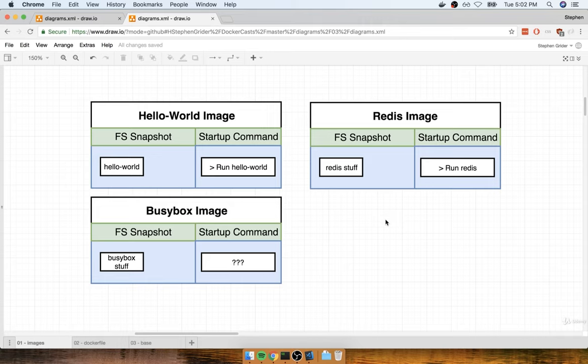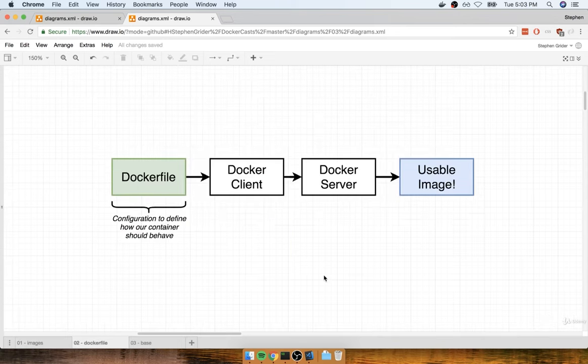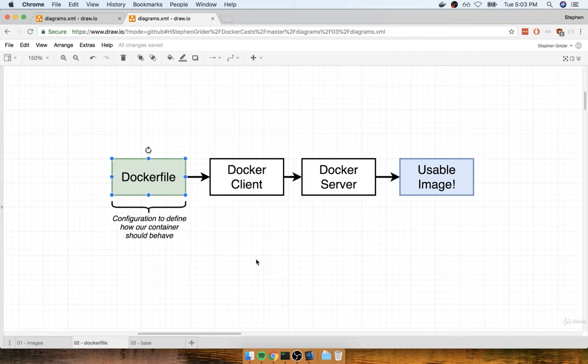The process for making an image is somewhat straightforward. You just have to learn a little bit of syntax. We're going to create something called a Docker file. A Docker file is essentially a plain text file that is going to have a couple of lines of configuration placed inside of it. This configuration is going to define how our container behaves — more specifically, what different programs it's going to contain, and what it does when it starts up as a container.